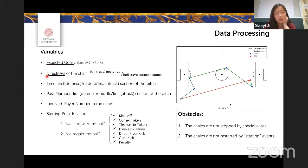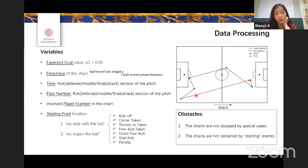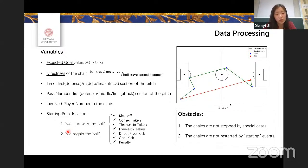For all expected goal chains, we defined the following variables. The first is the directness of the chain — the ball travel net length divided by the actual travel distance. We also calculate the time and pass number a chain has in the first, middle, and final sections of the pitch, as well as the number of involved players and the starting point location. Chains are classified into two types: 'we start with the ball' and 'we regain the ball.'